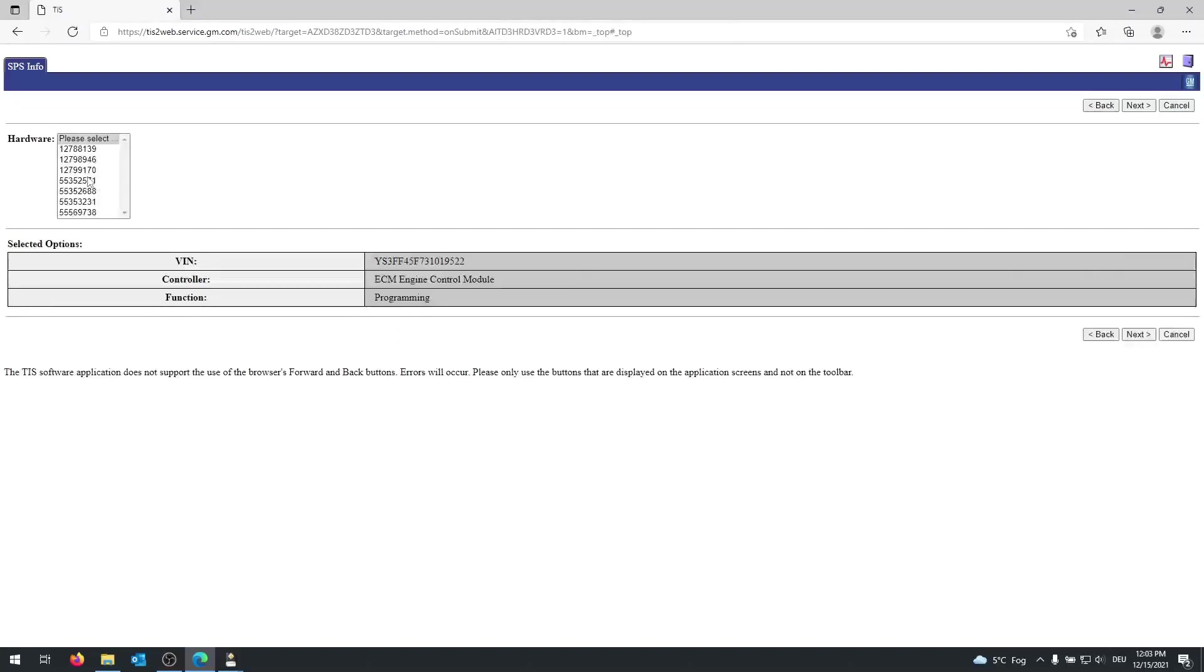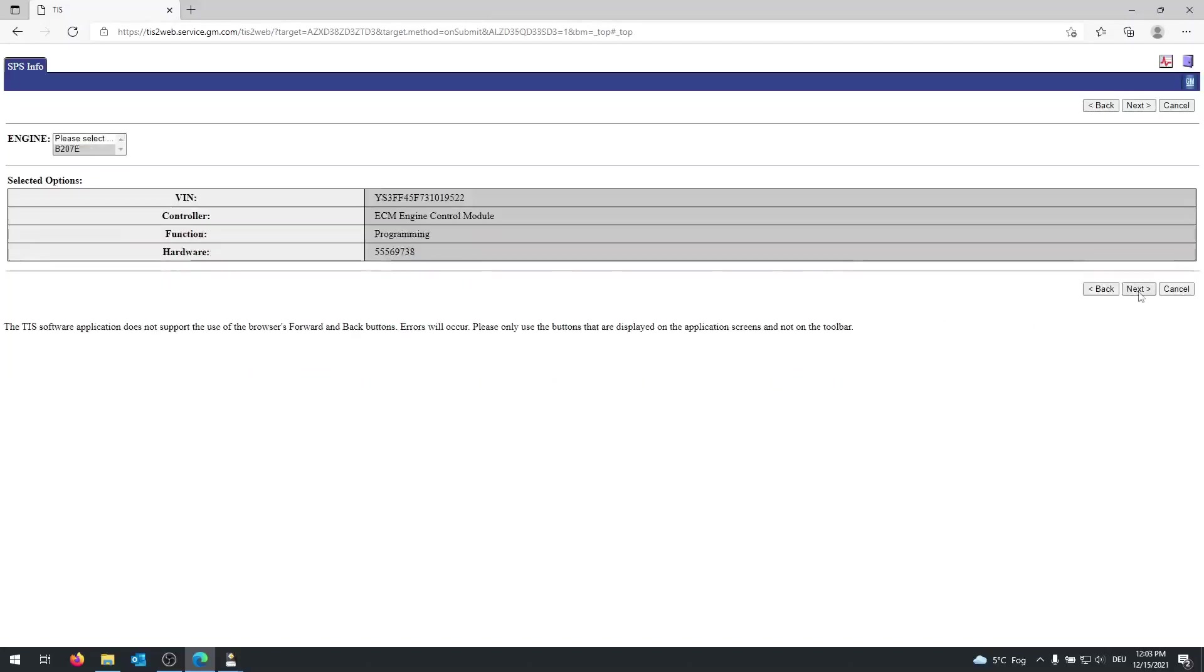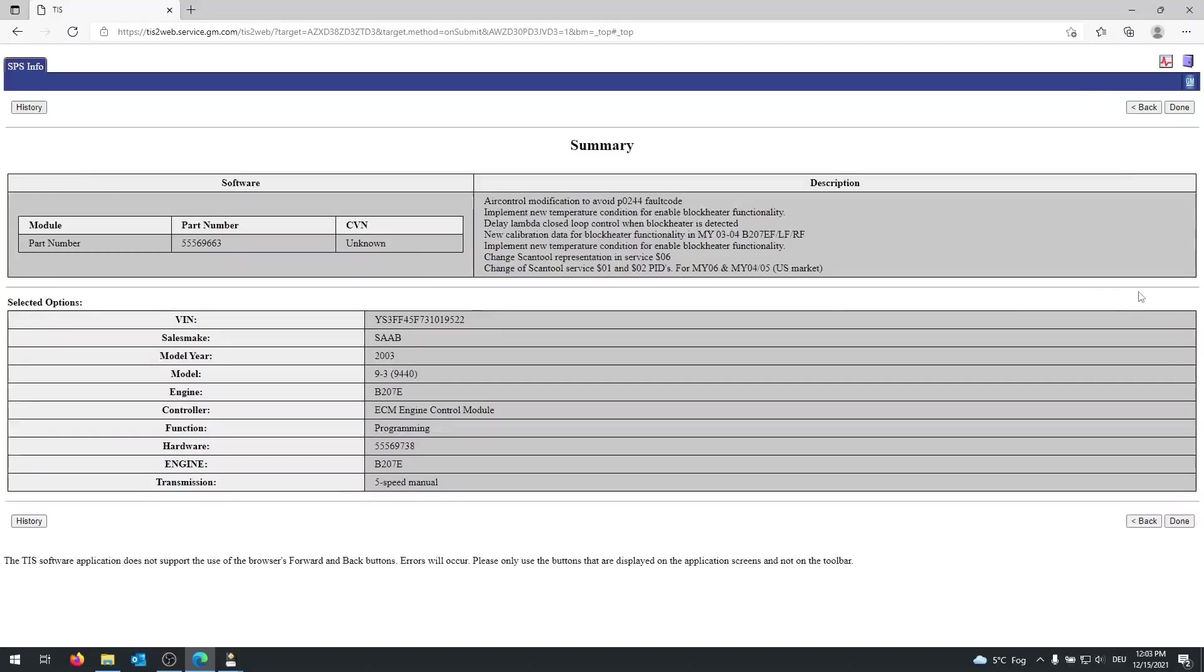And then prompted for the hardware version, you can pick any you like. Personally, I'm going to pick the latest one, just that I have the latest binary as well. Click on next again. Next. And there you go.